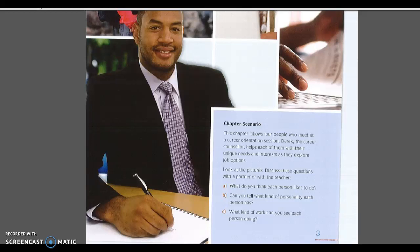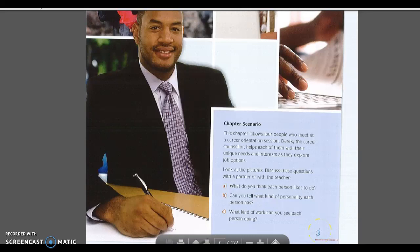Joining a Community. Chapter 1. Page 3. Chapter Scenario.